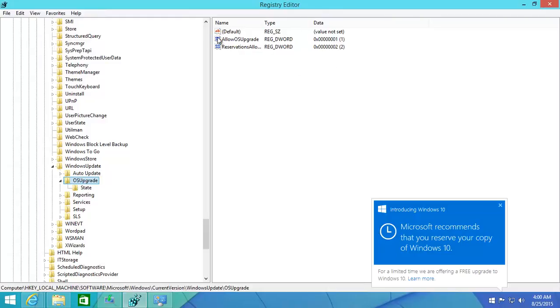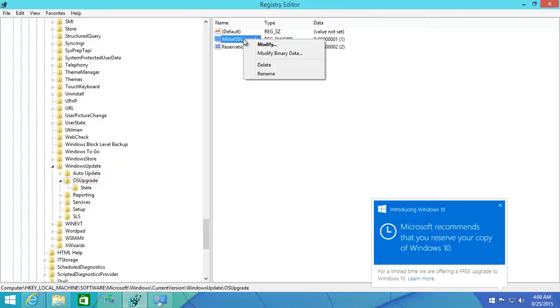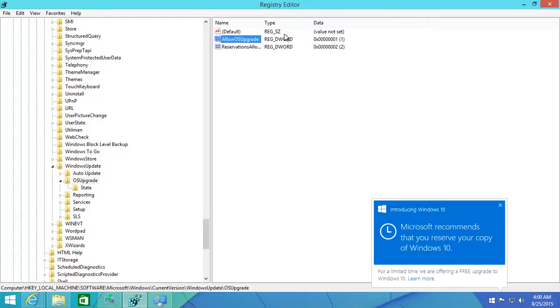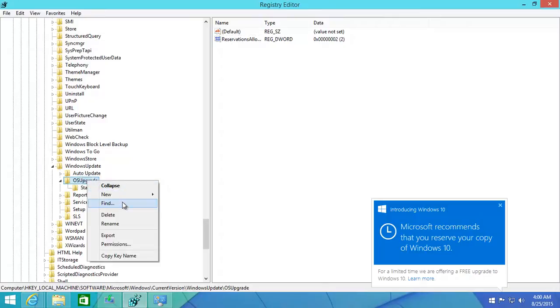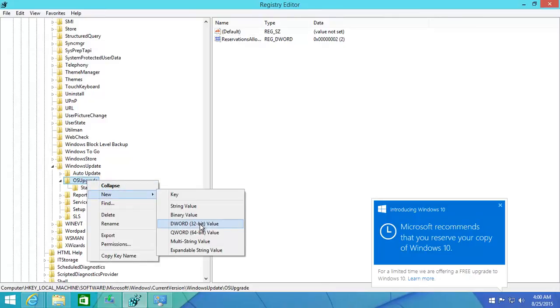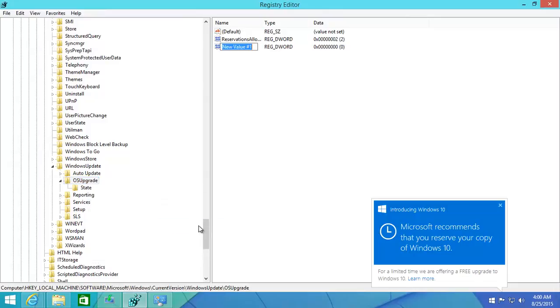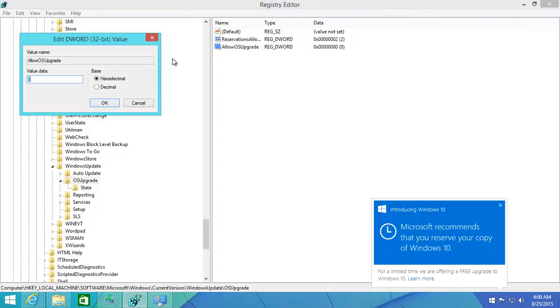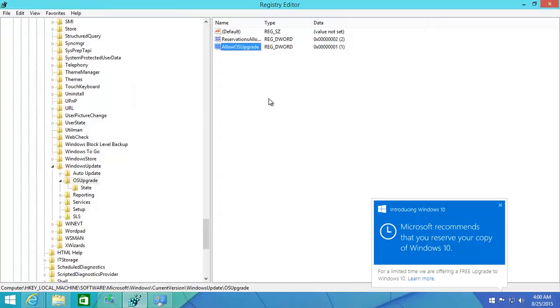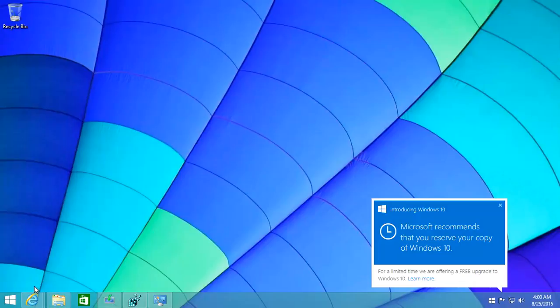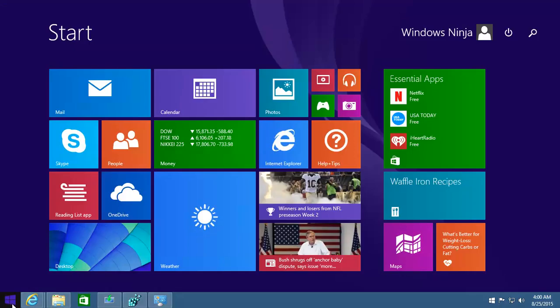You will not have this Allow OS Upgrade. So what I'm going to do is delete it so I can show you. What you need to do is create a new DWORD 32-bit value, type in Allow OS Upgrade. The default value comes up as zero when you set a new one. You need to change that to one.